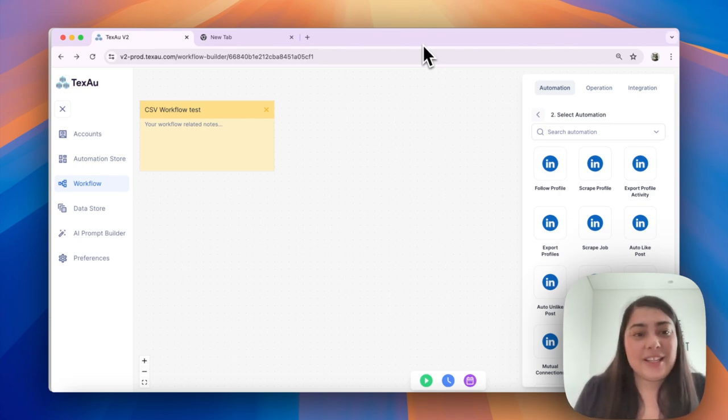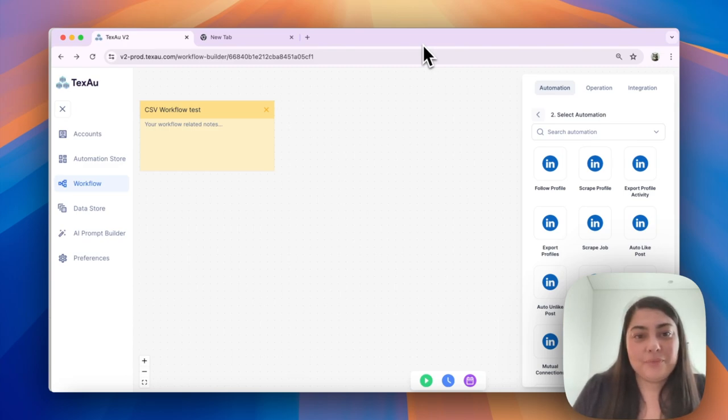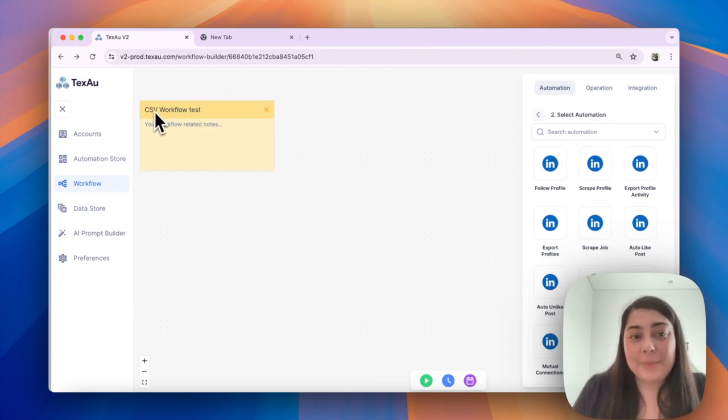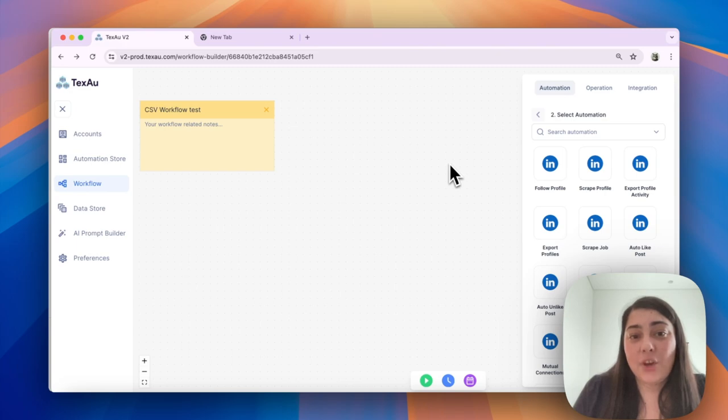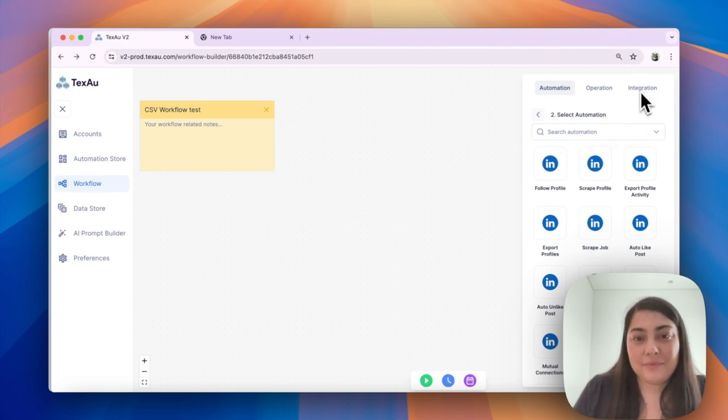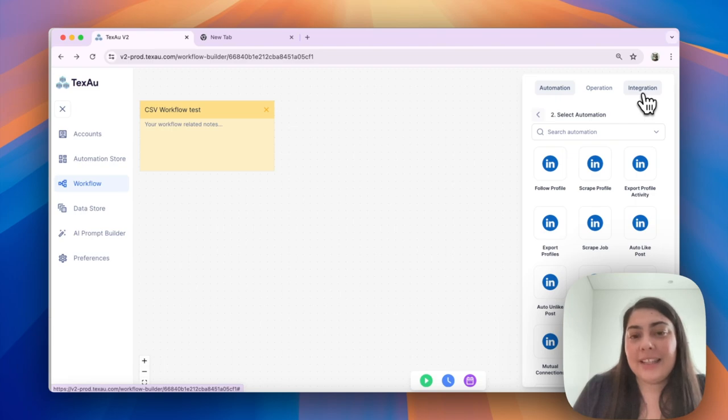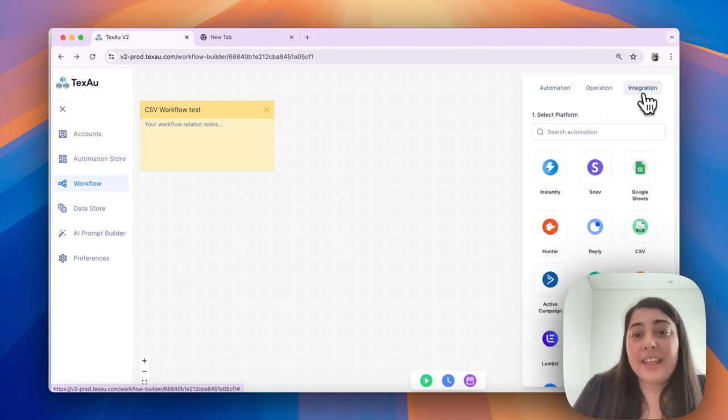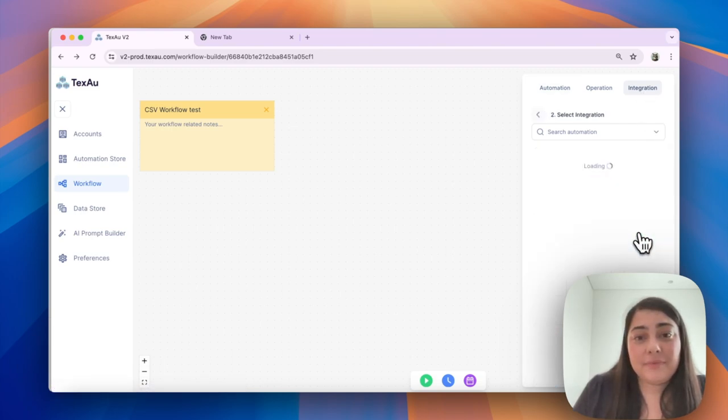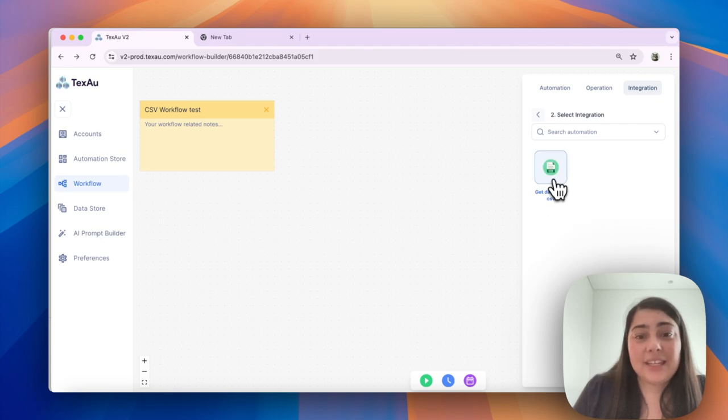First, create the workflow. Name it CSV workflow test, then add the CSV automation. On the top right corner, select Integrations, then CSV, and choose Get Data from CSV.